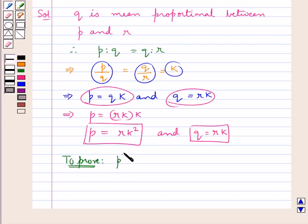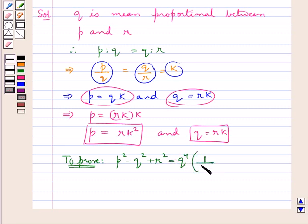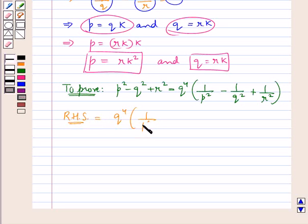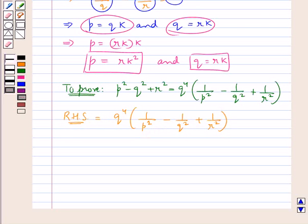Now we are supposed to prove that p squared minus q squared plus r squared is equal to q to the power 4 into 1 upon p squared minus 1 upon q squared plus 1 upon r squared, the whole. Now consider the RHS: RHS is q to the power 4 into 1 upon p squared minus 1 upon q squared plus 1 upon r squared, the whole.